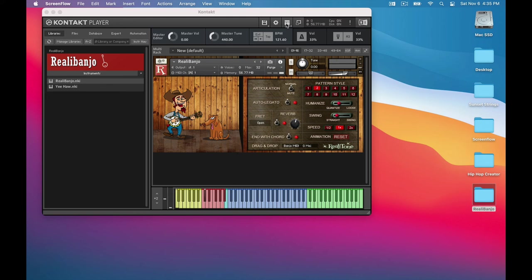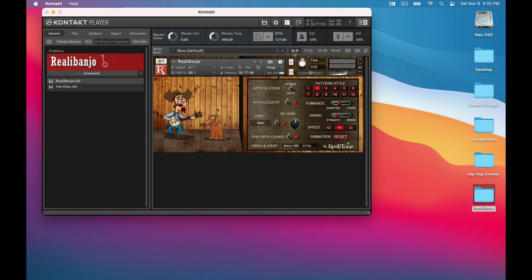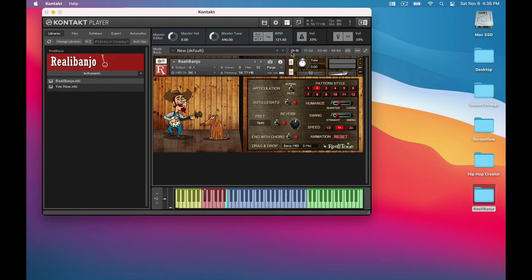One handy thing to know is that if you go to this button at the top, you can show or hide various elements of the Kontakt interface, like the keyboard.